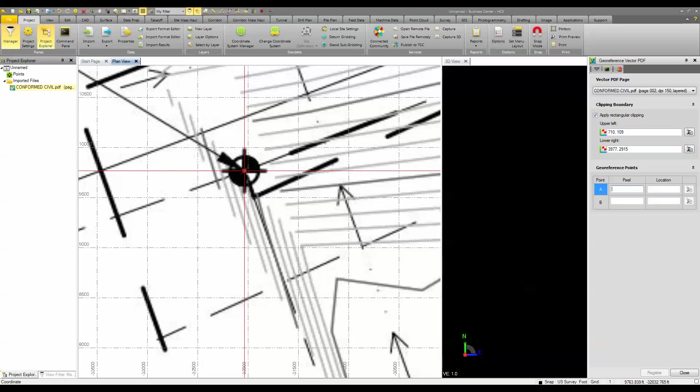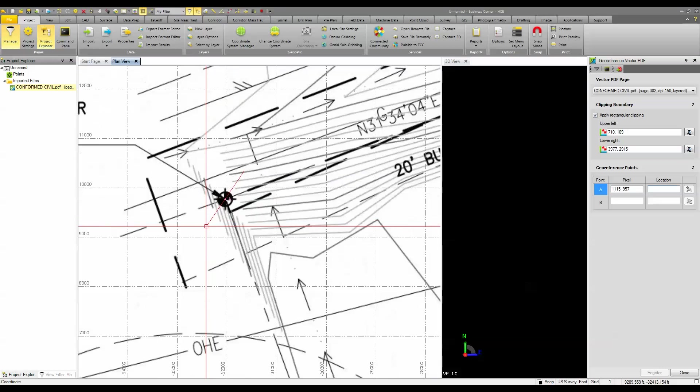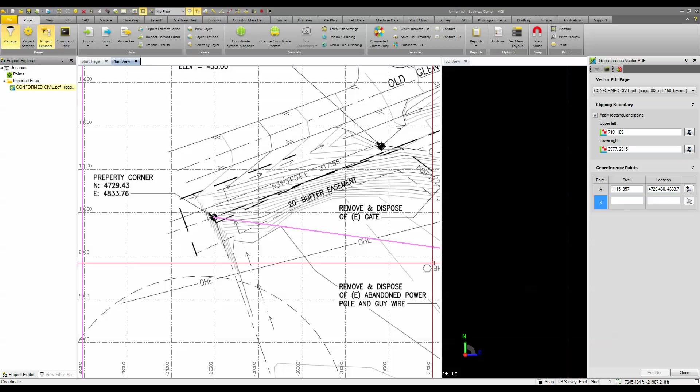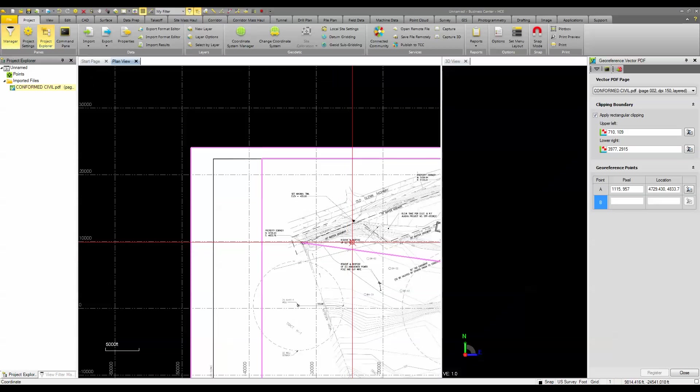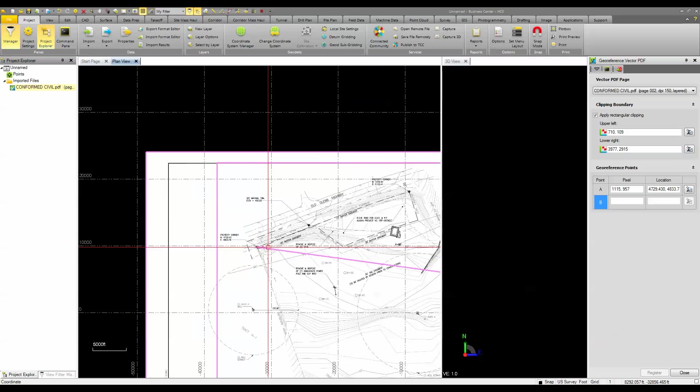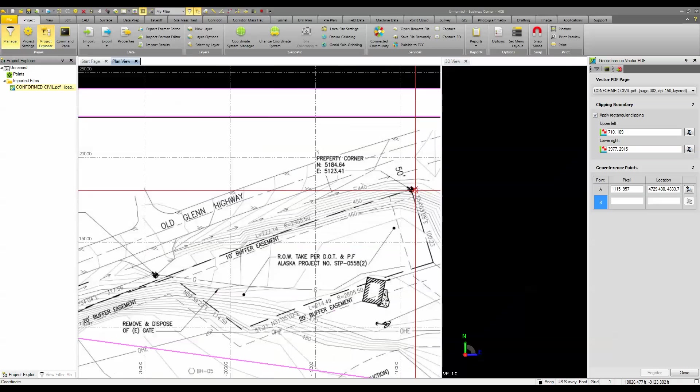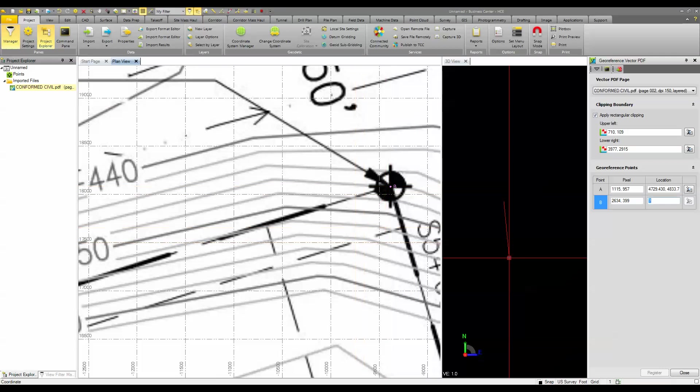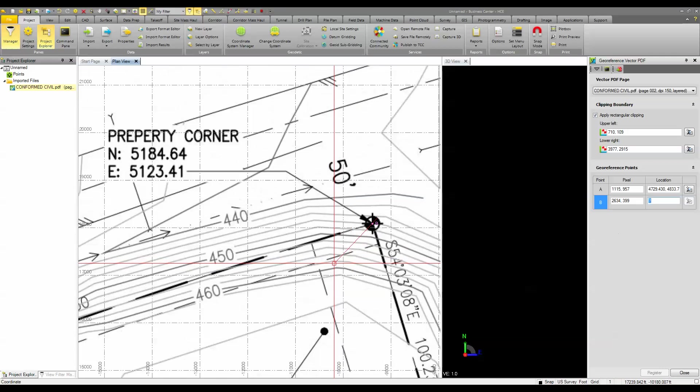and then choosing a pixel by zooming in and snapping to where the intersection of this line may be and then entering in the coordinate or you could select a point like maybe a survey point or some other option. In this case, I'm lucky that I have a couple coordinates that I can use. I'm then going to choose the other point and do the same thing, enter in that coordinate.